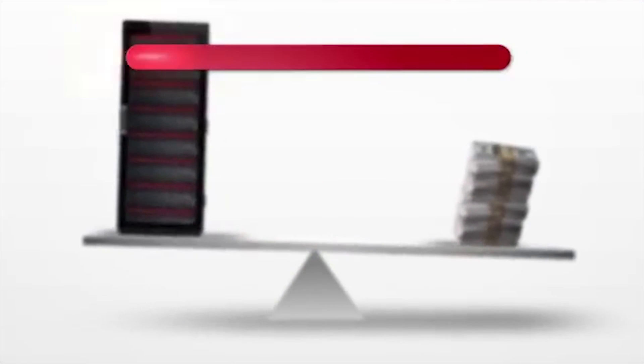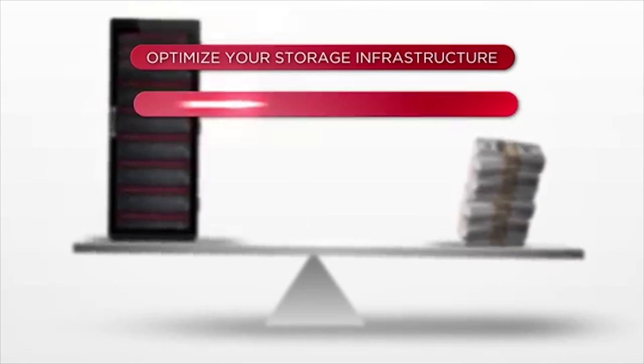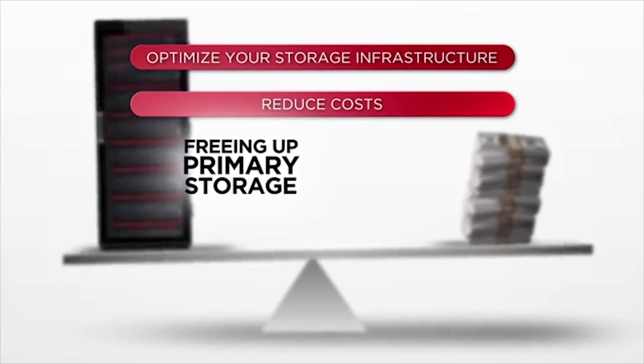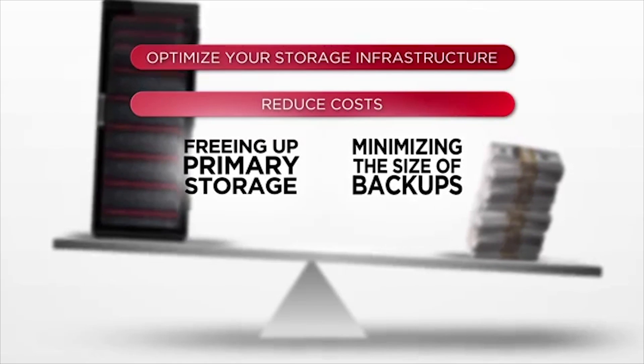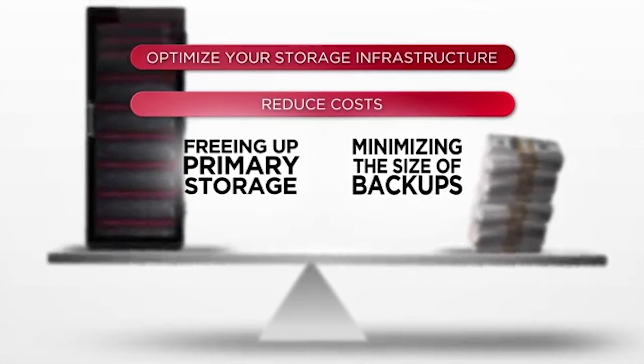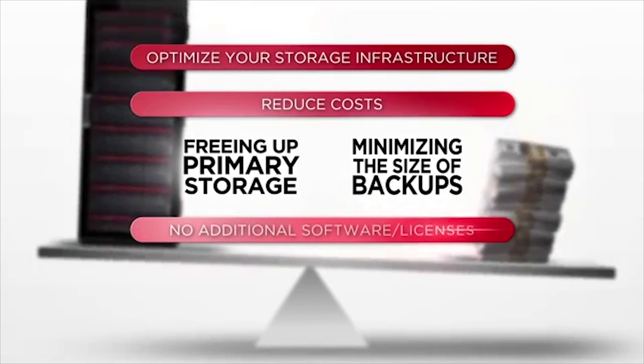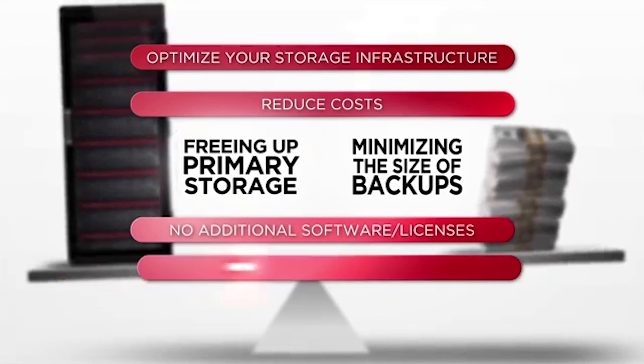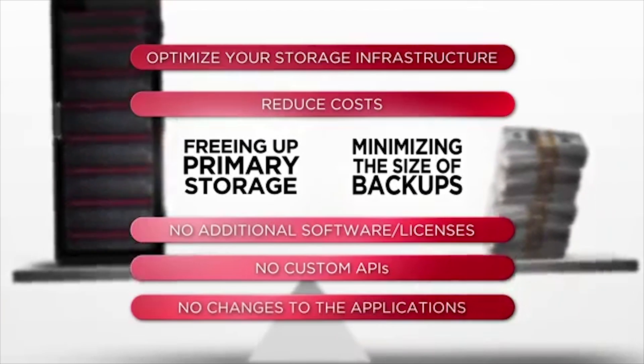You can also optimize your storage infrastructure and reduce costs by freeing up primary storage and minimizing the size of backups, all of which requires no additional software licenses and no custom APIs or changes to the applications.